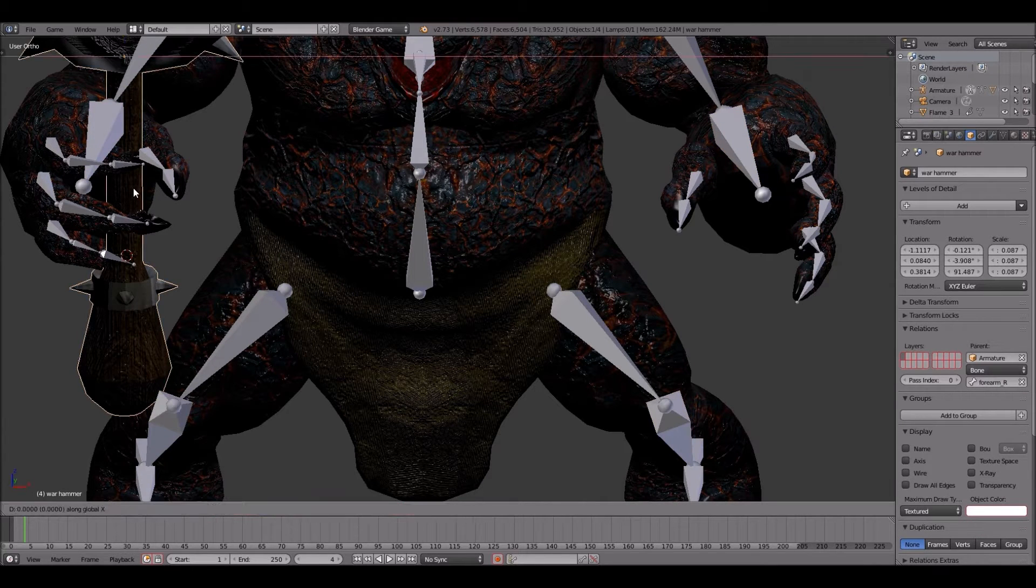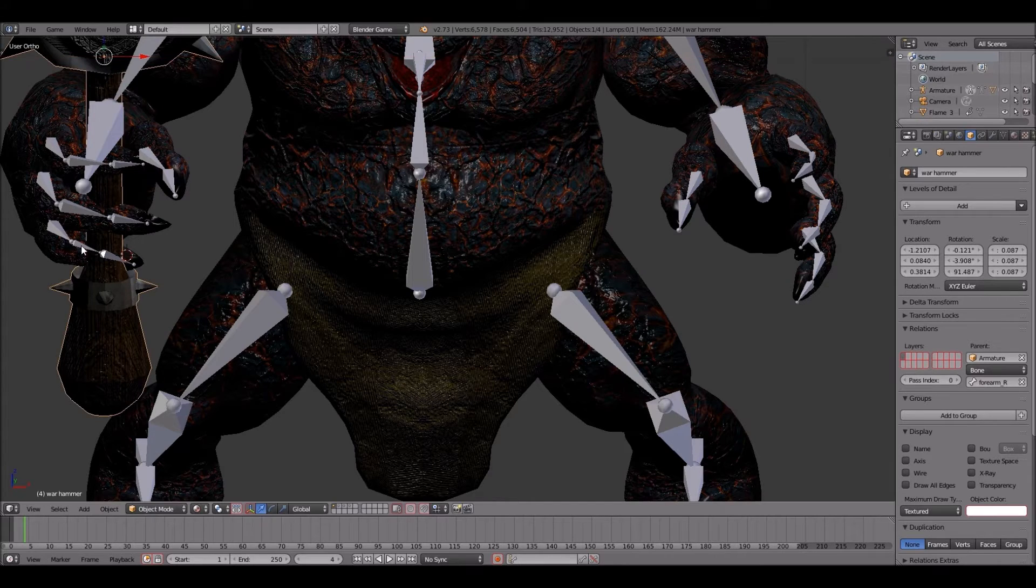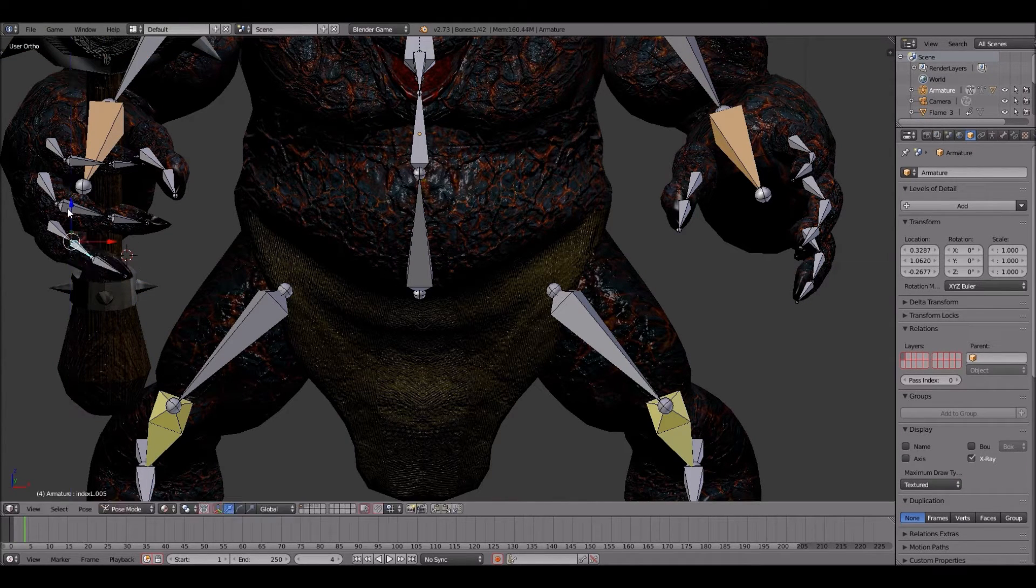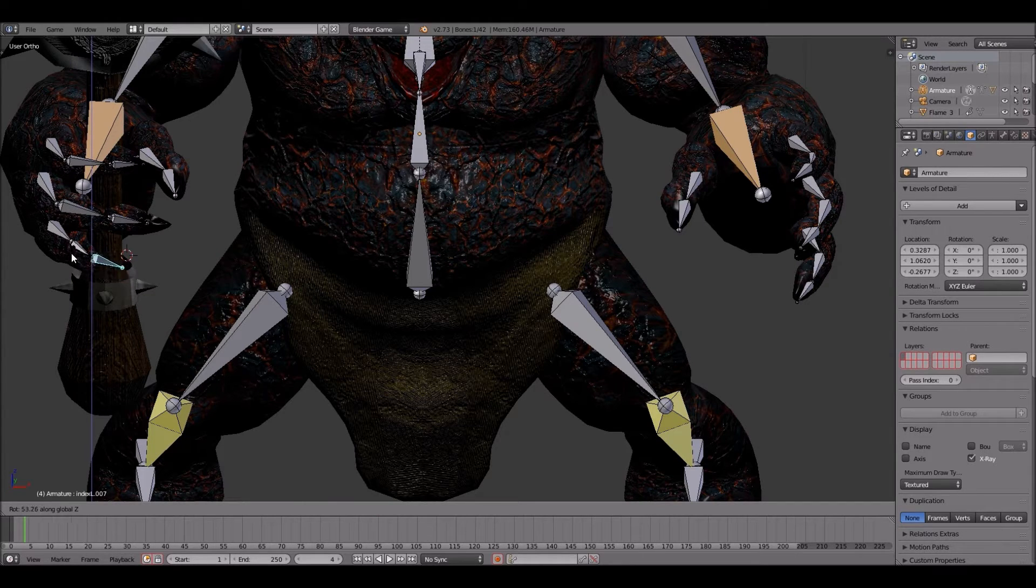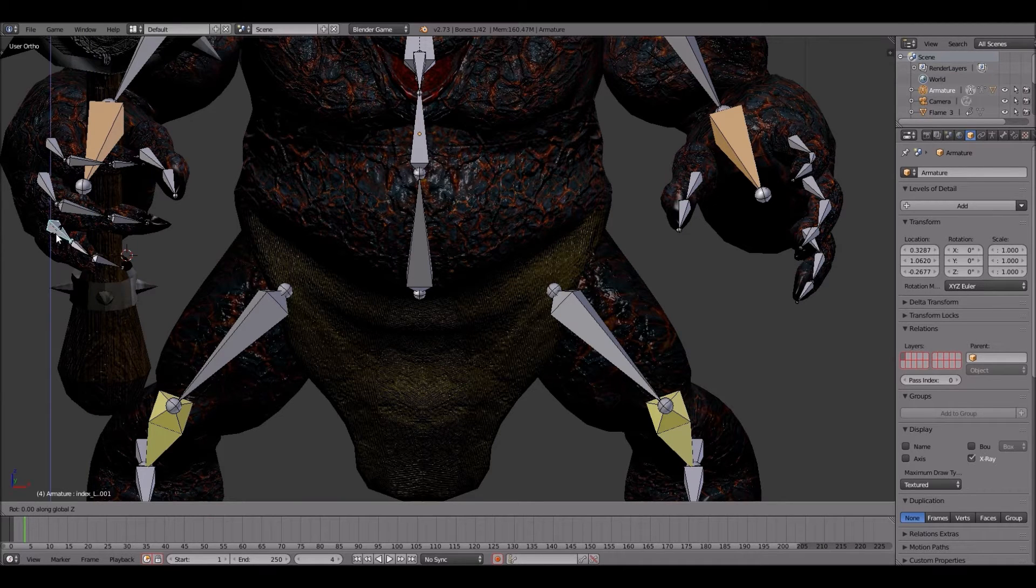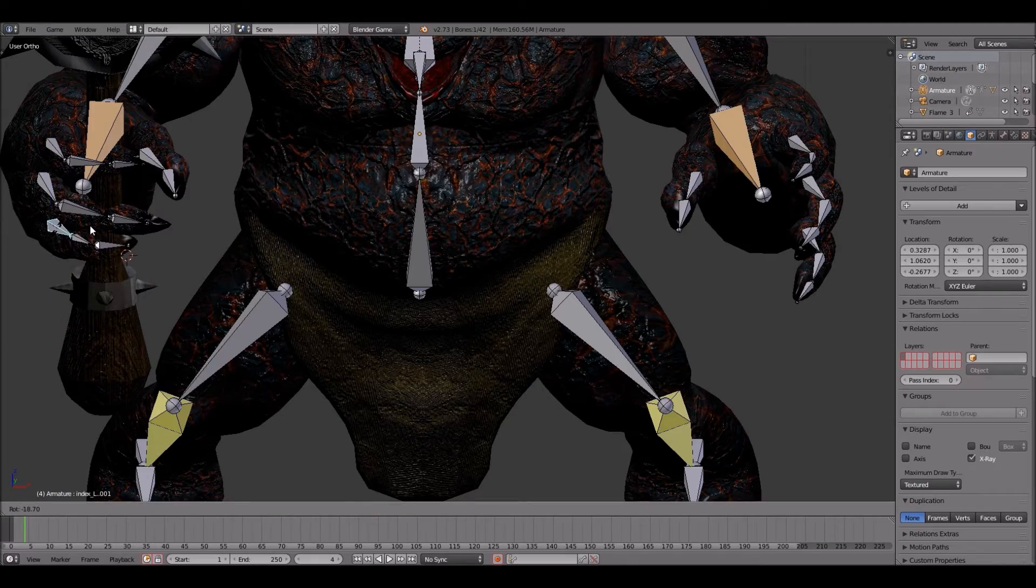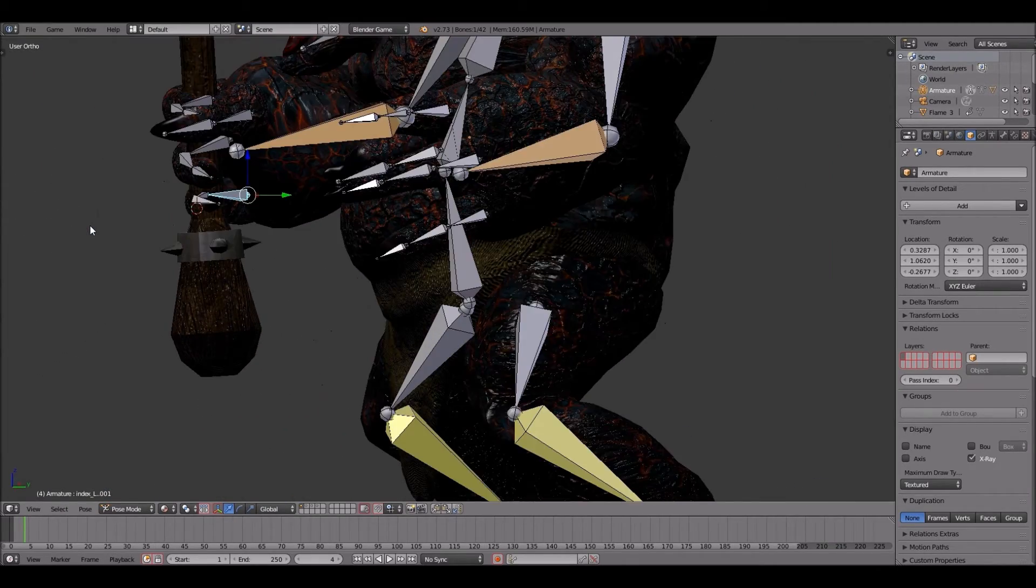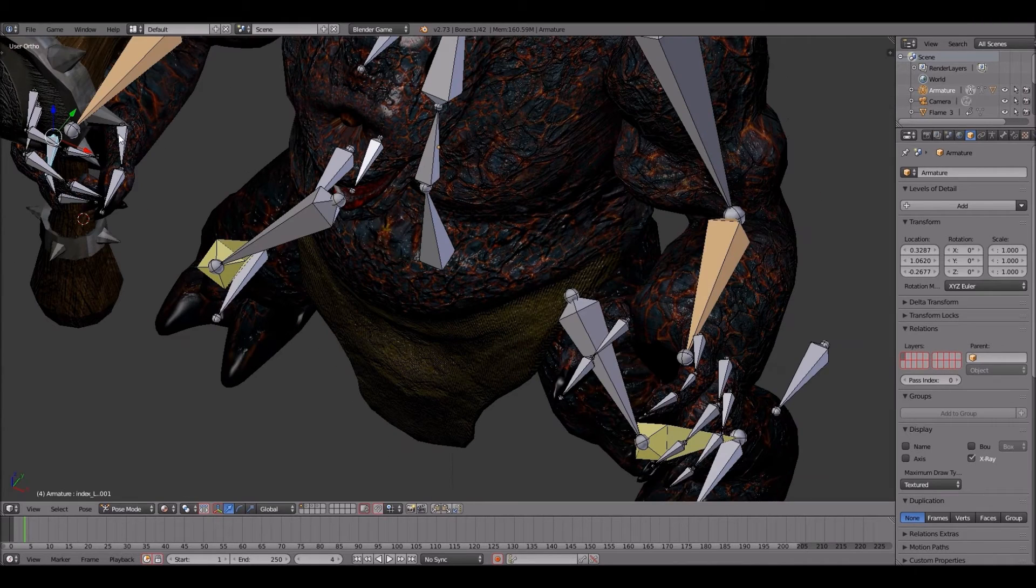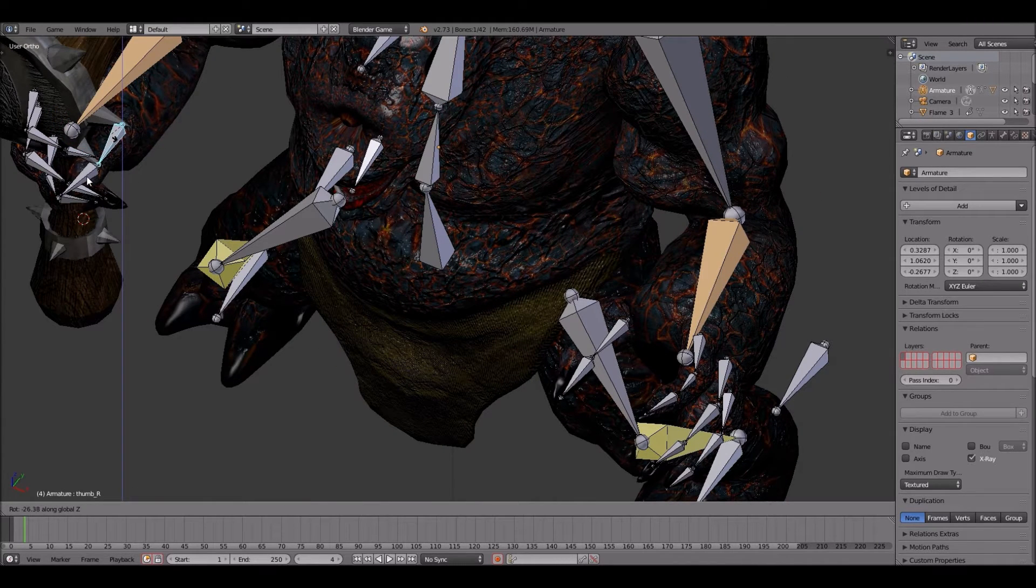Alrighty. Now we're going to move this over just a little bit. I probably should have widened the grip of the hammer, especially for this particular model, but I didn't really worry about it. I don't think it's going to really affect anything as far as animation goes, anyway.